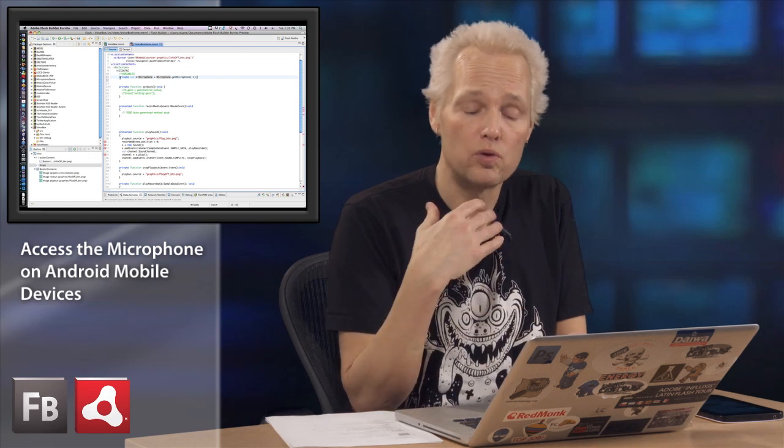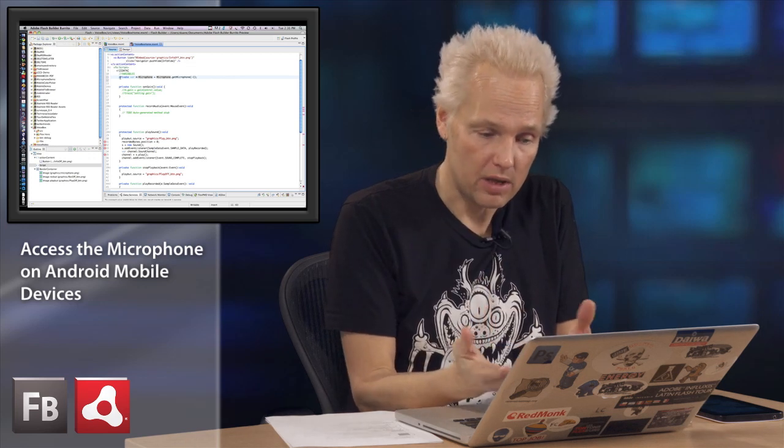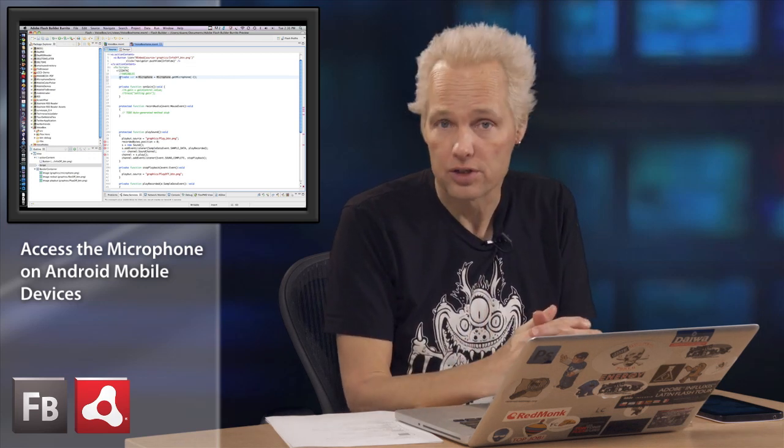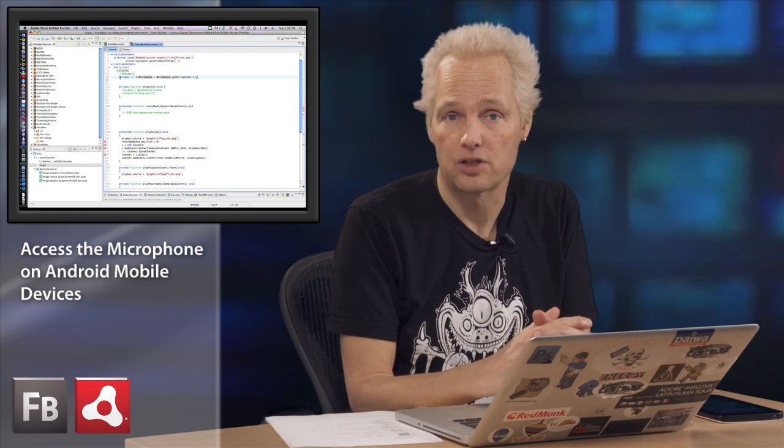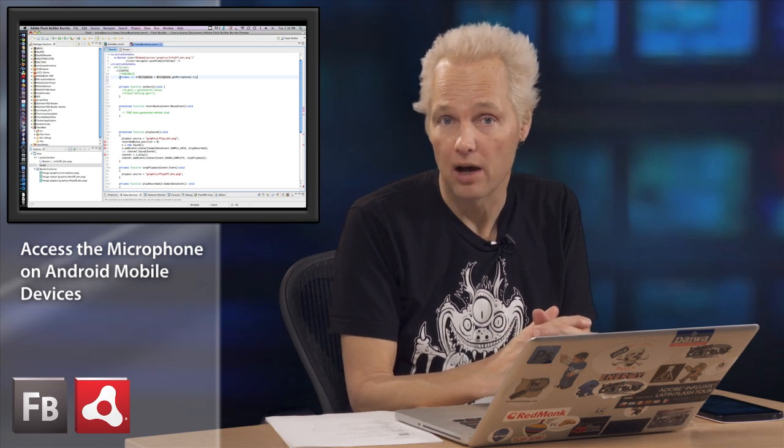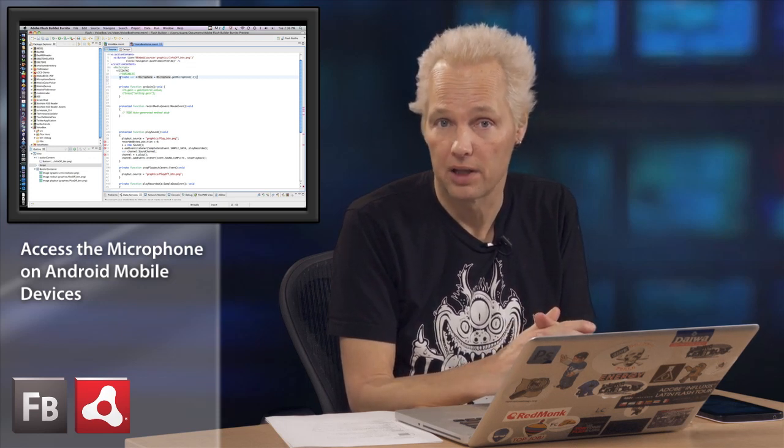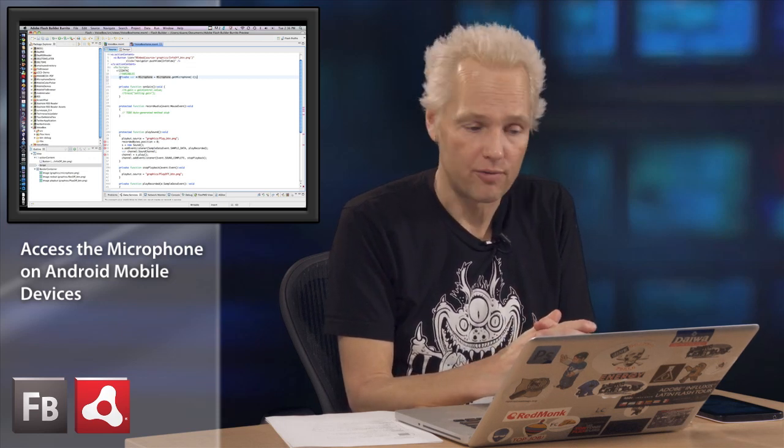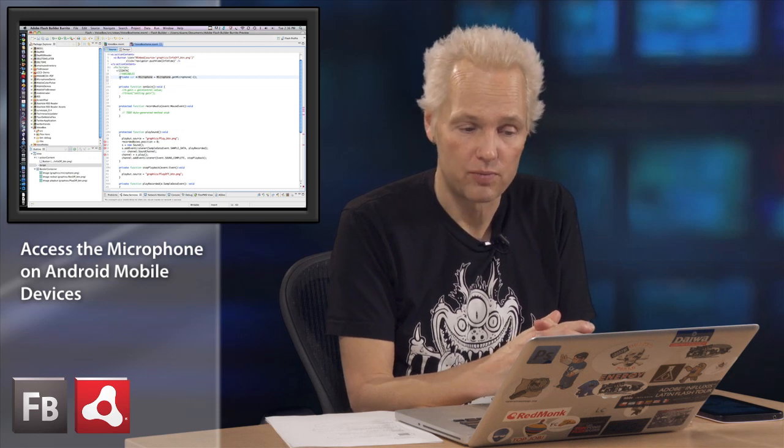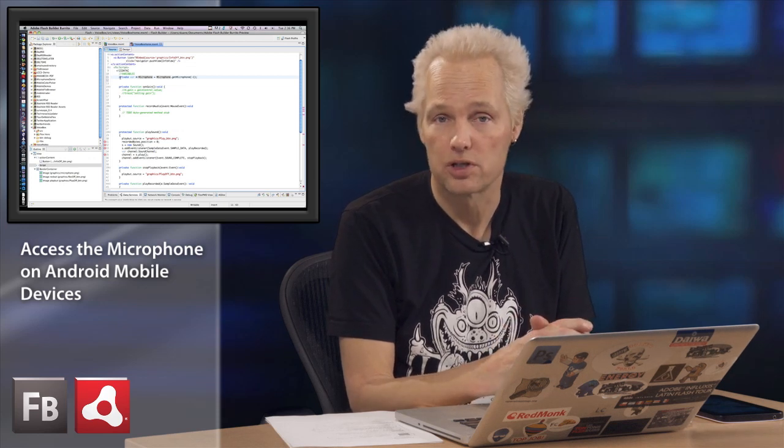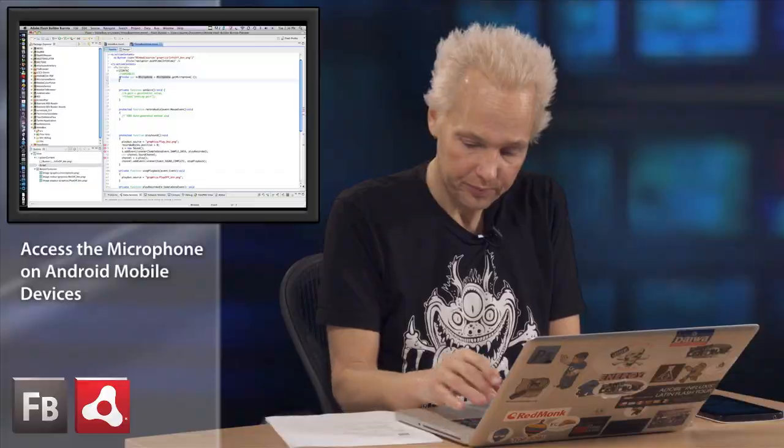If you, as a developer, want to get a list of them, you can ask them to enumerate how many microphones are and then pick one from a list. For something like a mobile application, chances are there's probably going to be one, which is why I'm going to go with the default one.